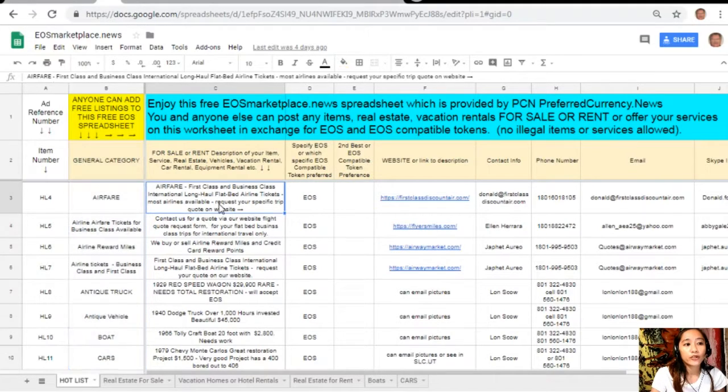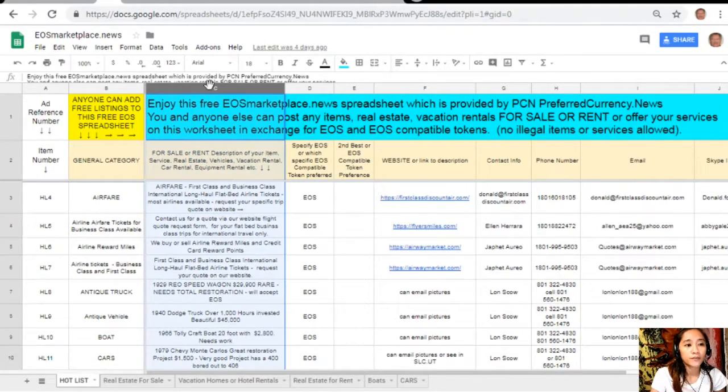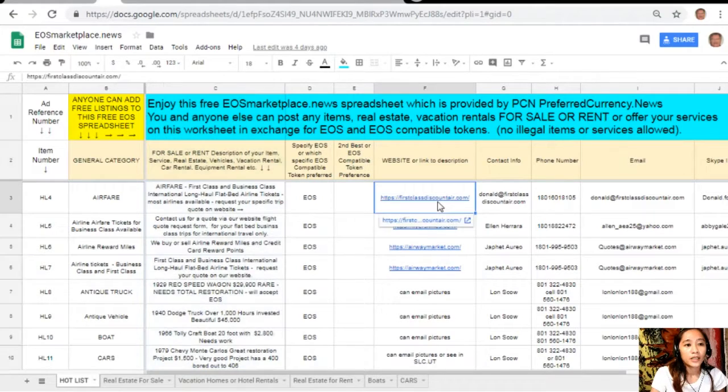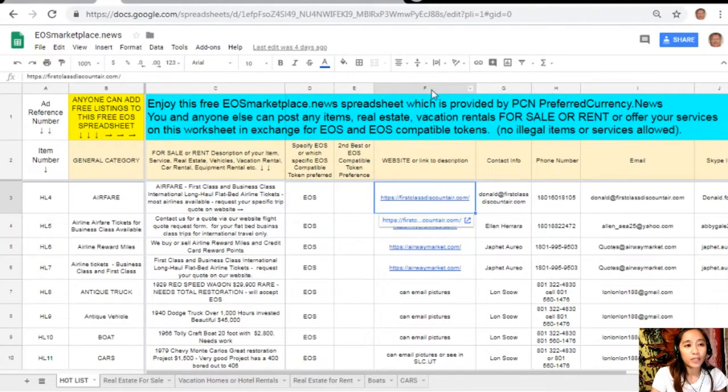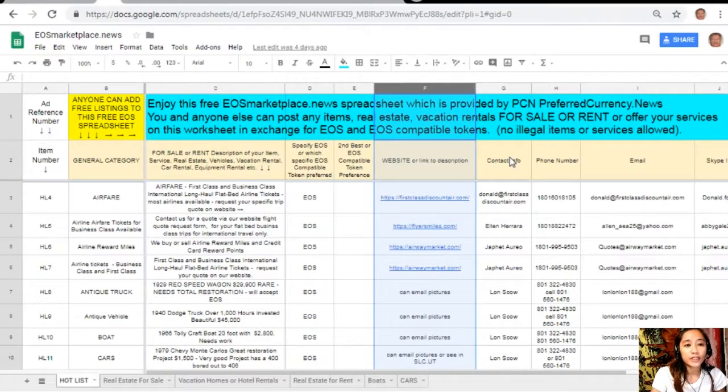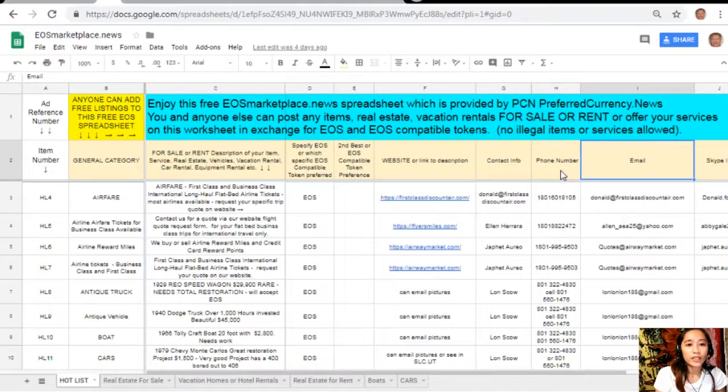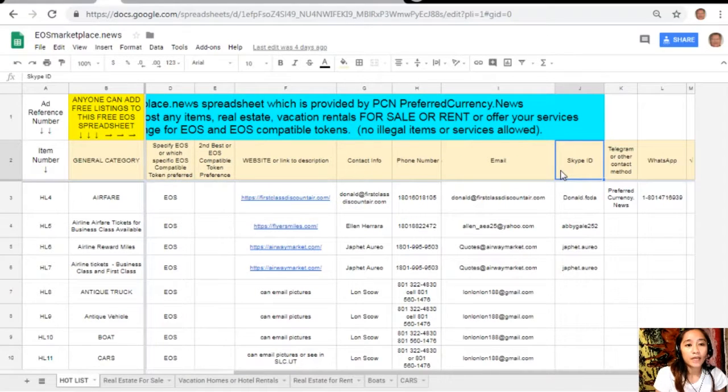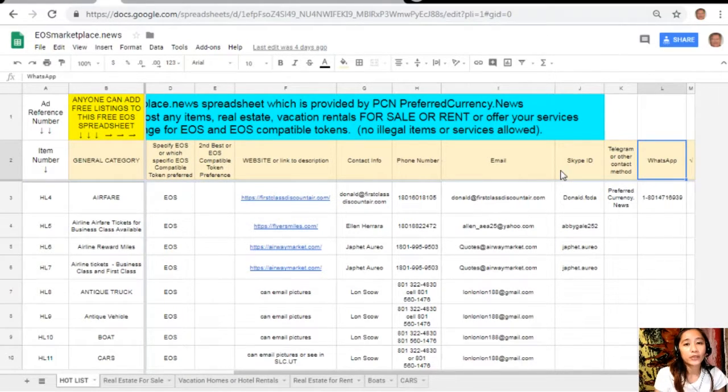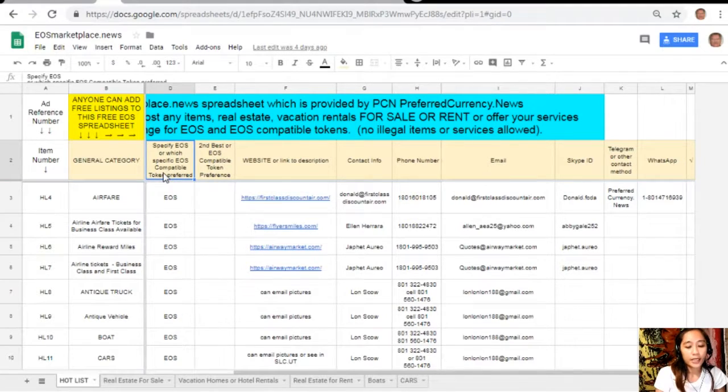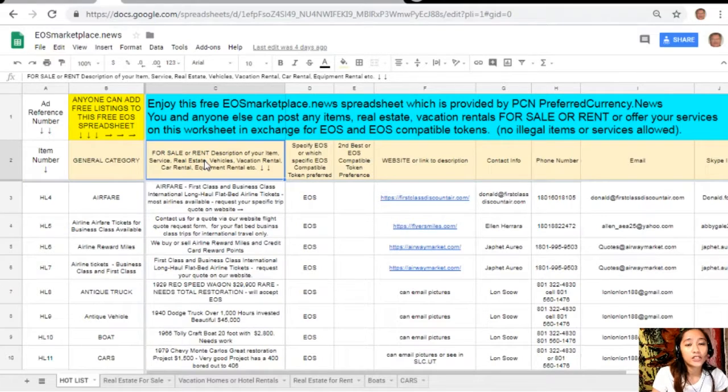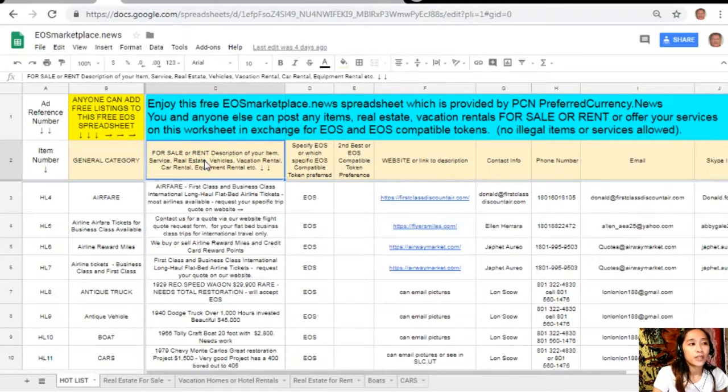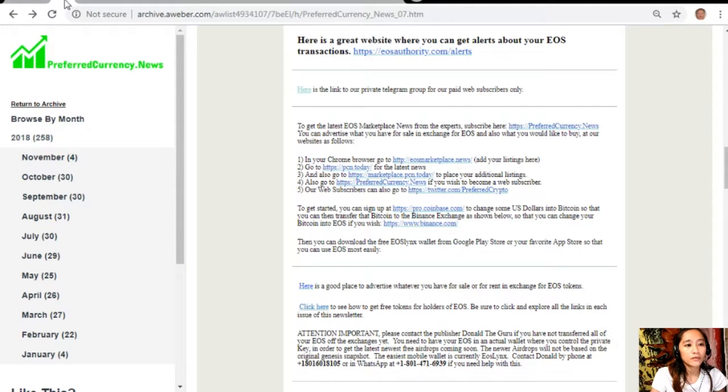The description or definition of the item on column C, any link to the website for the description such as photos and images on column F, and your contact information such as phone number, email address, Skype ID, Telegram, or other contact method and WhatsApp so that buyers will know how to reach you. If you have anything that you want to sell in exchange for EOS you can post them here at eosmarketplace.news.